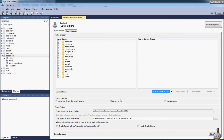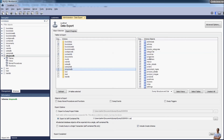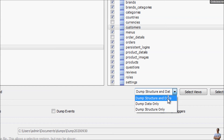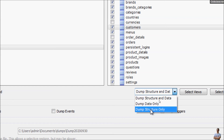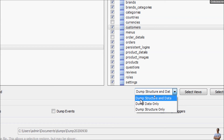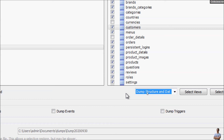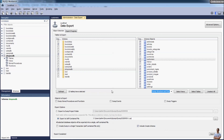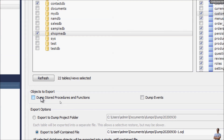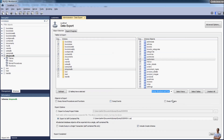You can also explore other options. For a single database, you can filter which tables you want to export. You can also choose to dump structure and data, dump data only, or dump structure only — by default it's dump structure and data, which generates SQL statements to create the tables and insert data. You can also choose objects to export such as stored procedures, functions, events, and triggers.